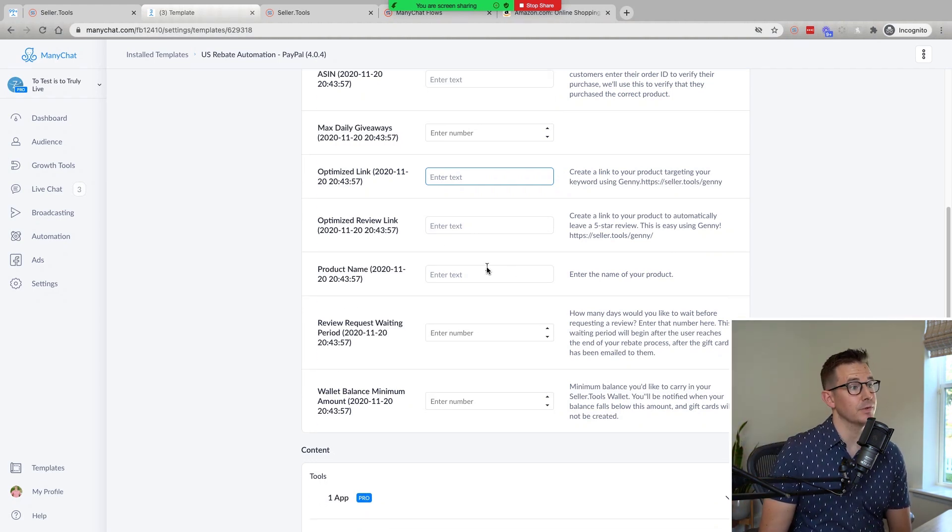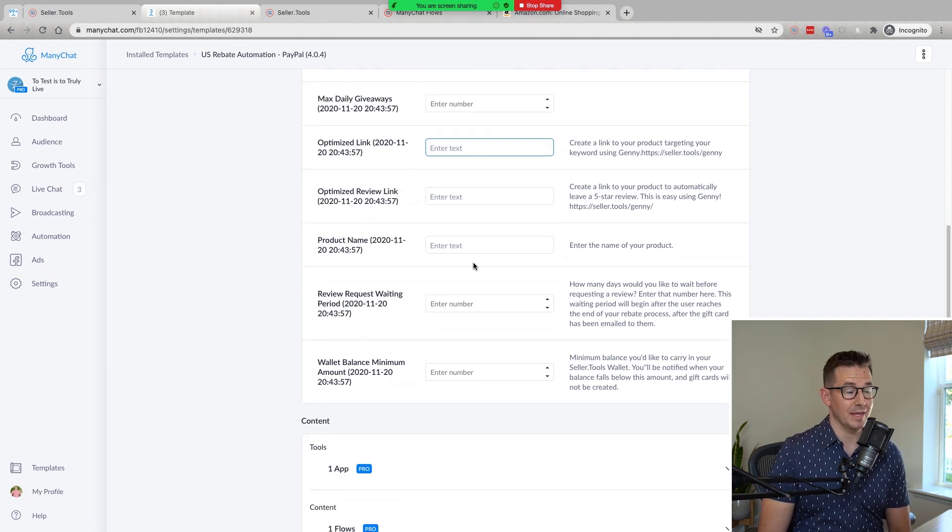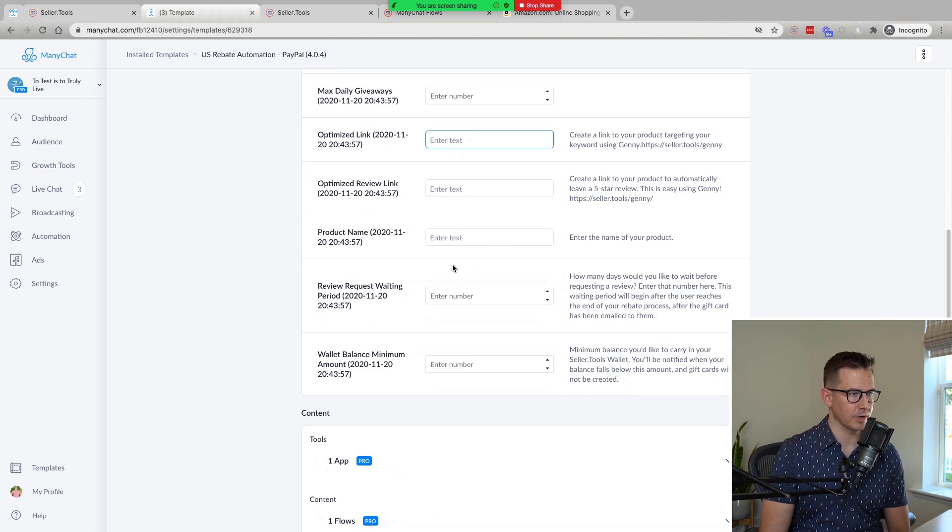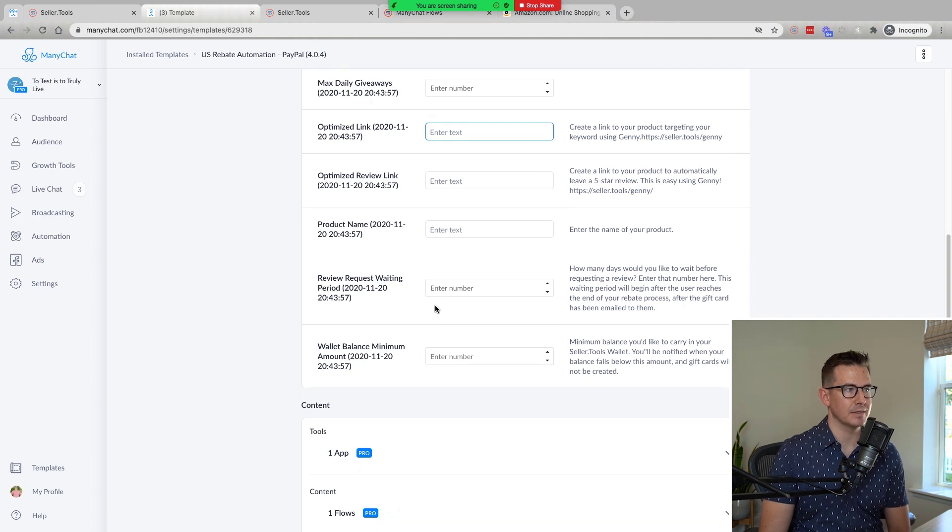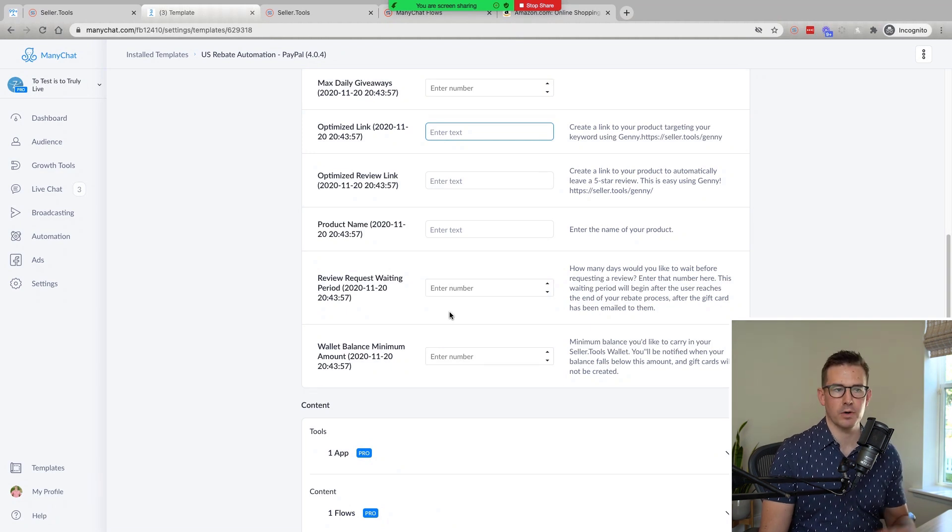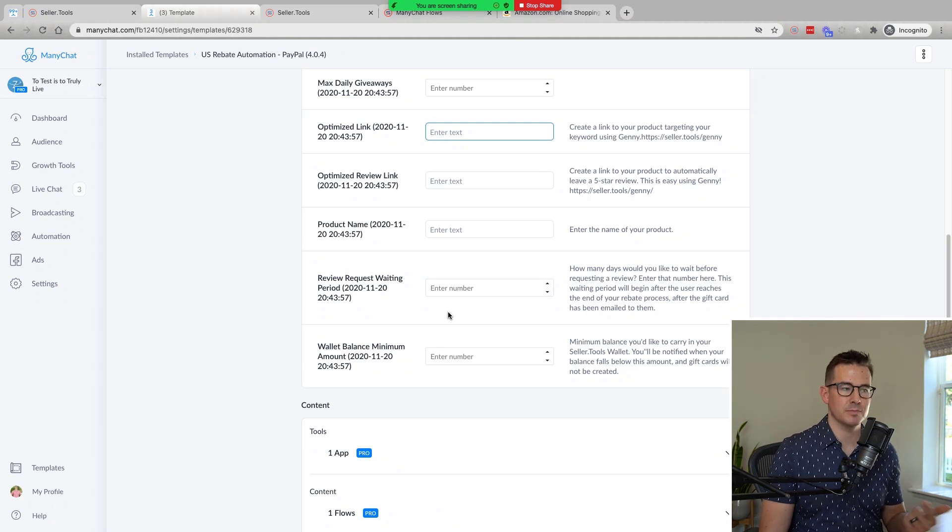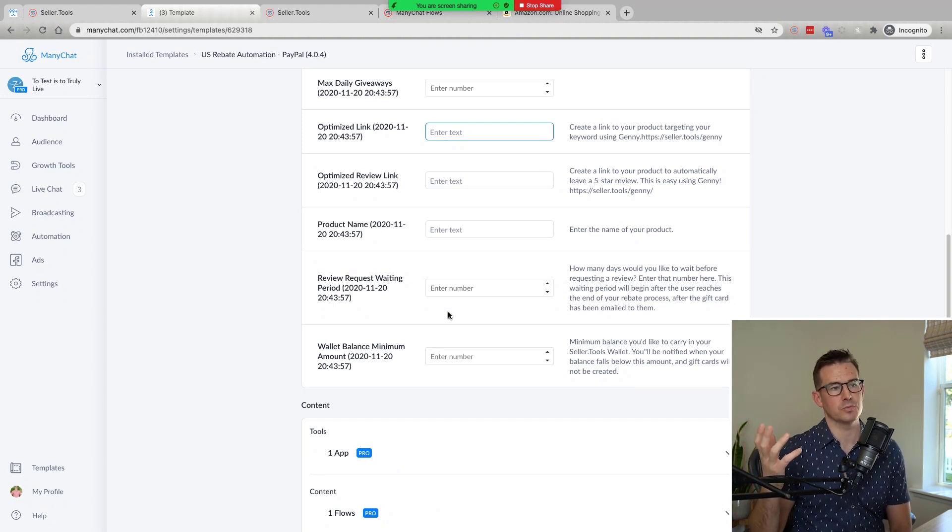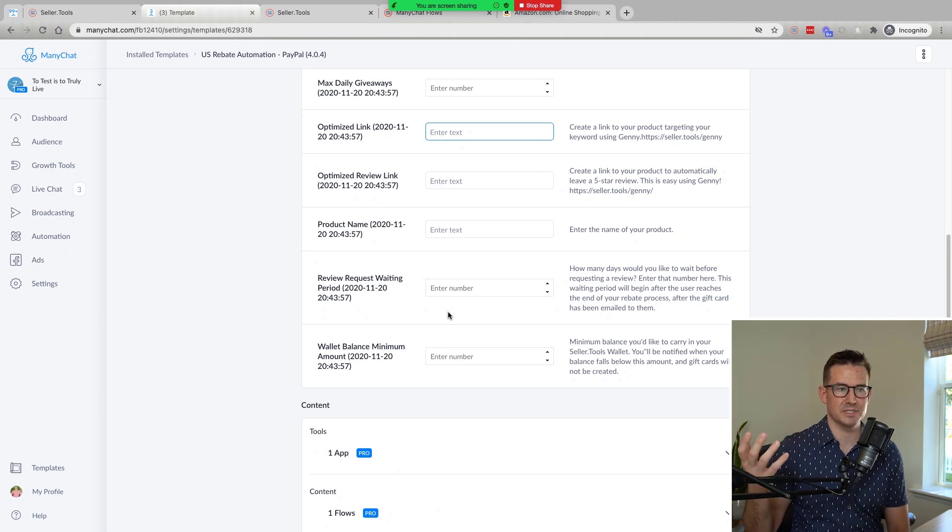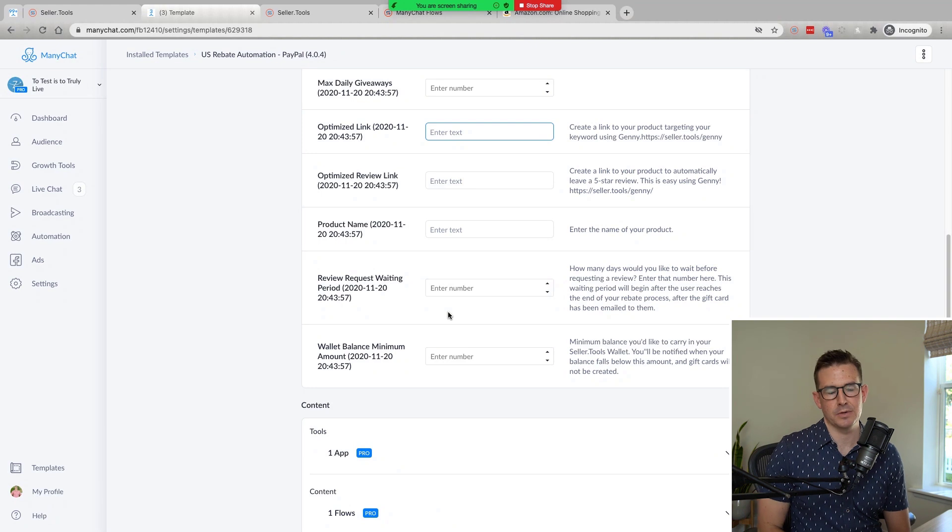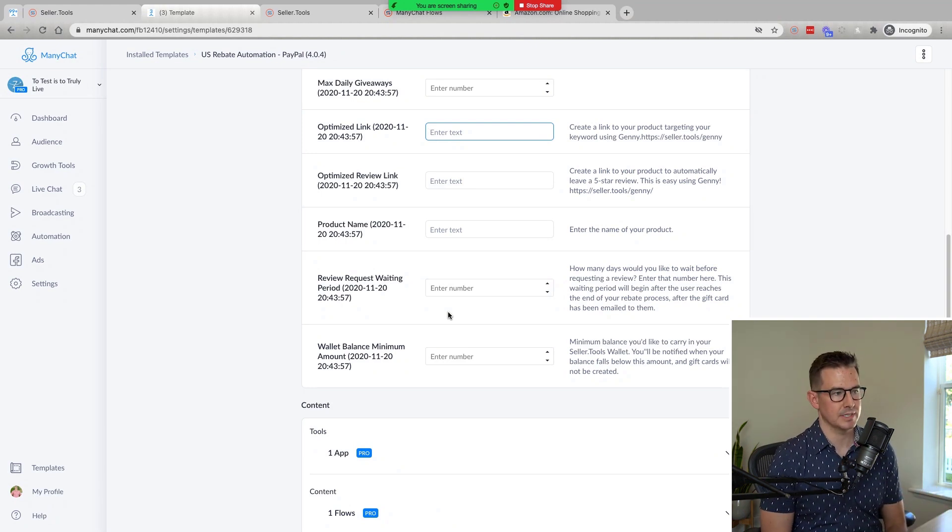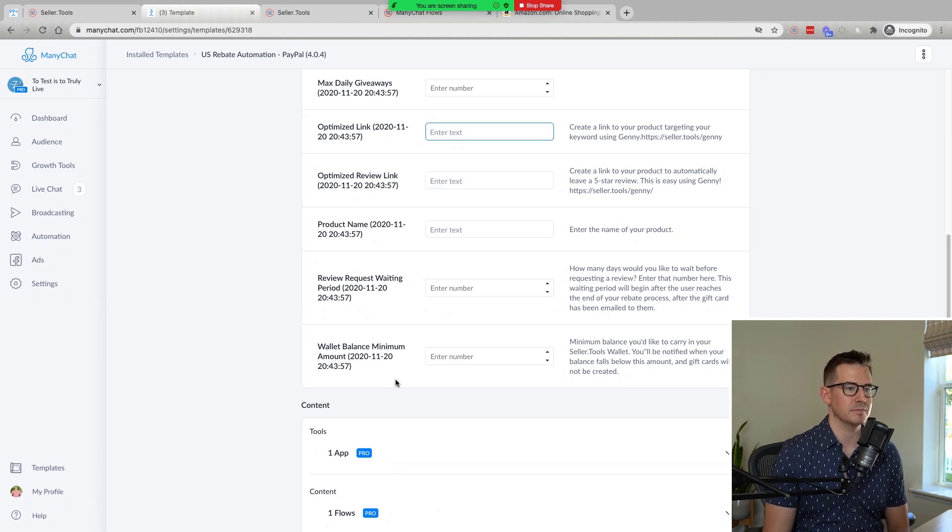So then once we add in, if we'd like, our optimized review link, we can then add in our product name. And this is just a short title, not an optimized title like on Amazon. So what our product is, the review request waiting period. And this is when we would trigger that optimized review link, if we so choose to use it. And so we can set that up, knowing when our customer is gonna get the greatest benefit of our product, what makes the most sense in terms of the timing. And we actually natively send them an email in ManyChat. And this is an important point Ian, because we're not beholden to the 24 hour rule. This really opens up the potential to time the delivery of this email, really at that ideal window, as we will test and really see what works. And then last is our wallet balance minimum.